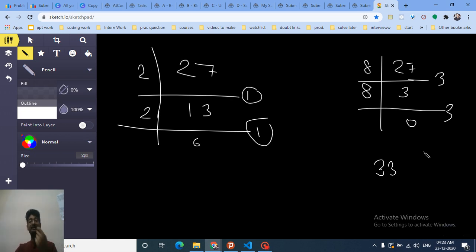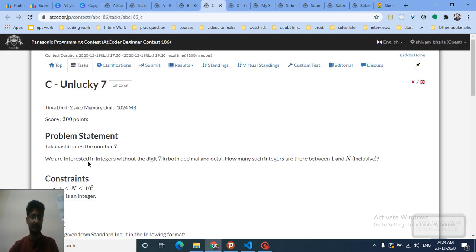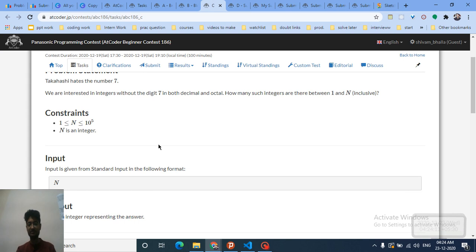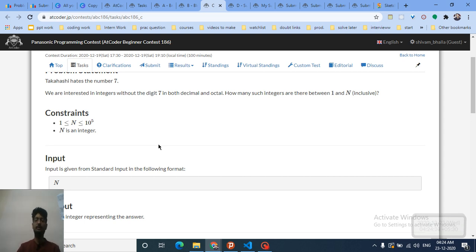So 27 in octal is 33, which doesn't contain 7, but 27 in decimal does contain 7, so it is not valid. You need to find numbers which do not contain 7 in either decimal or octal representation. Since N is up to 10^5, you can iterate over every number from 1 to N in O(N) and check both representations.